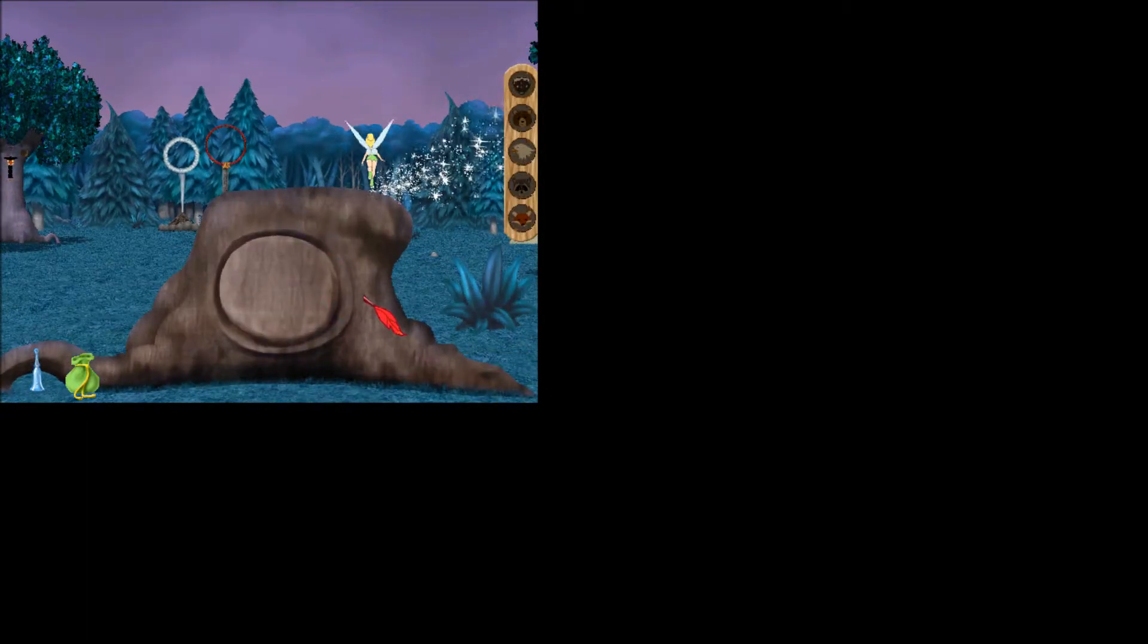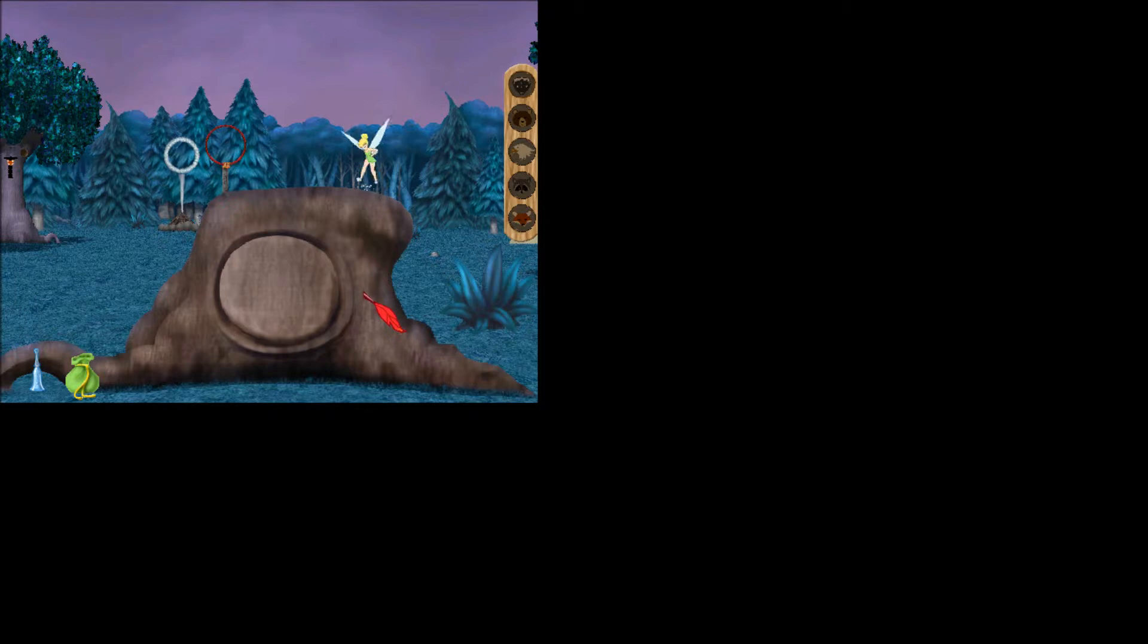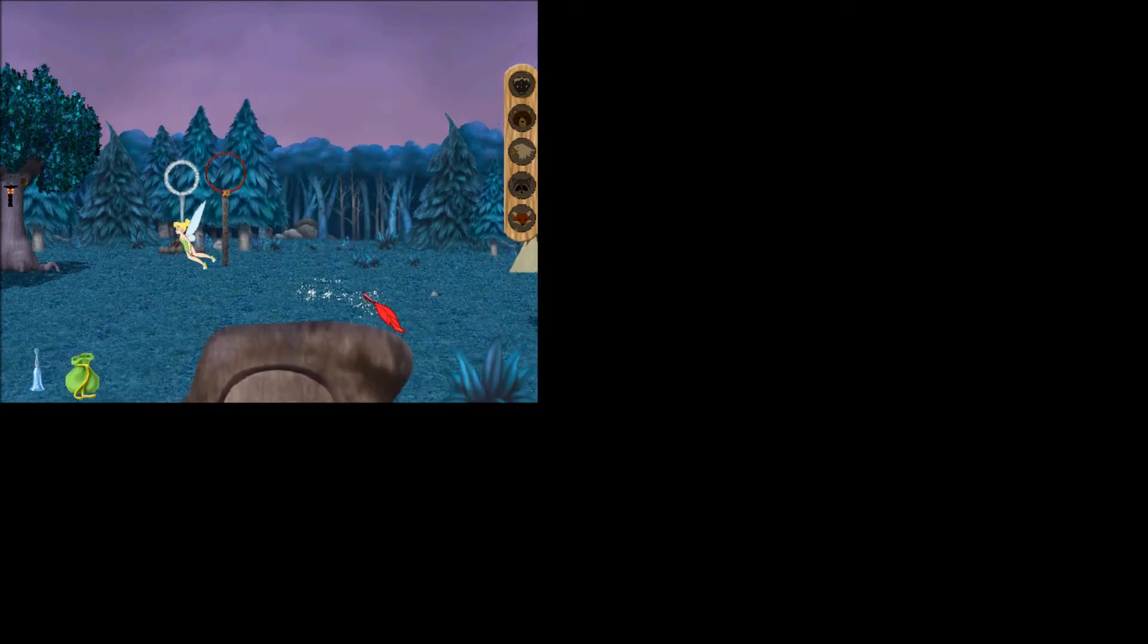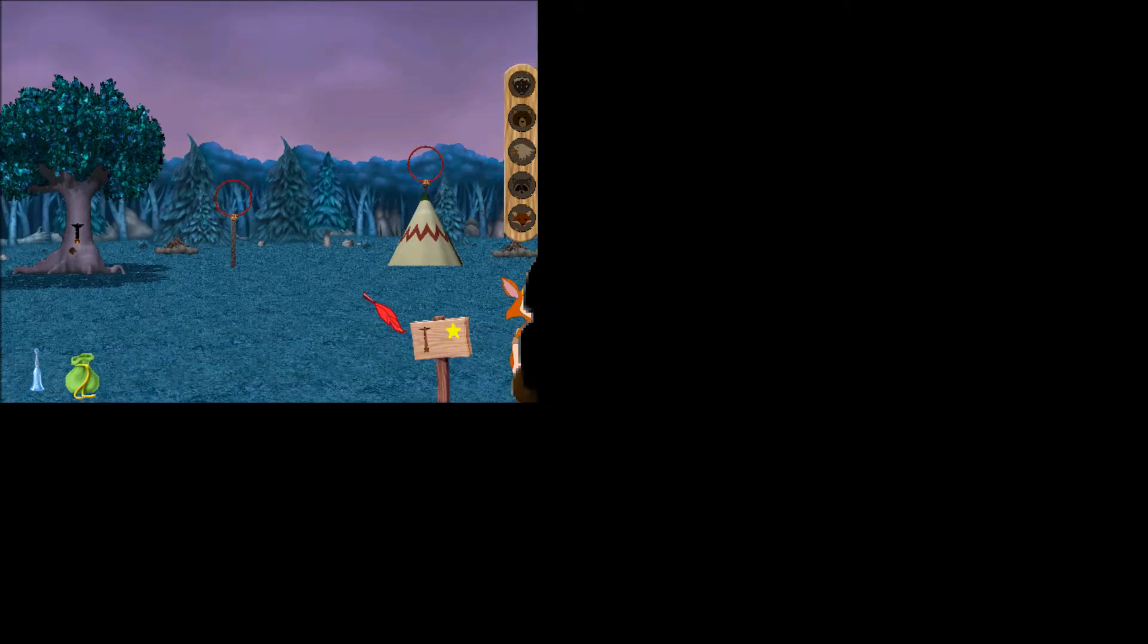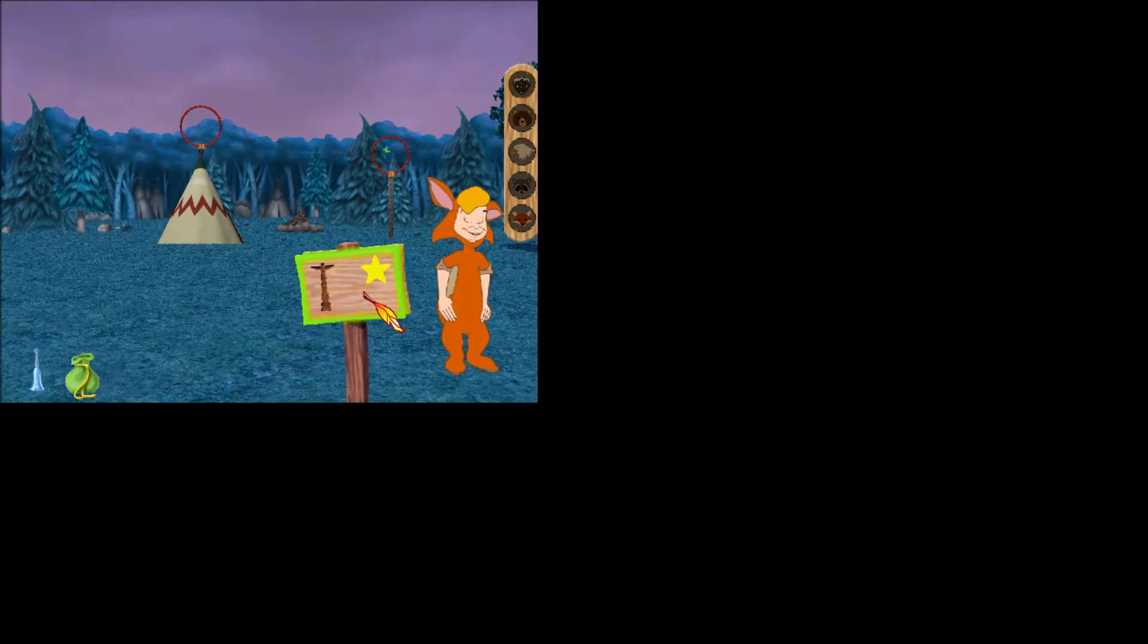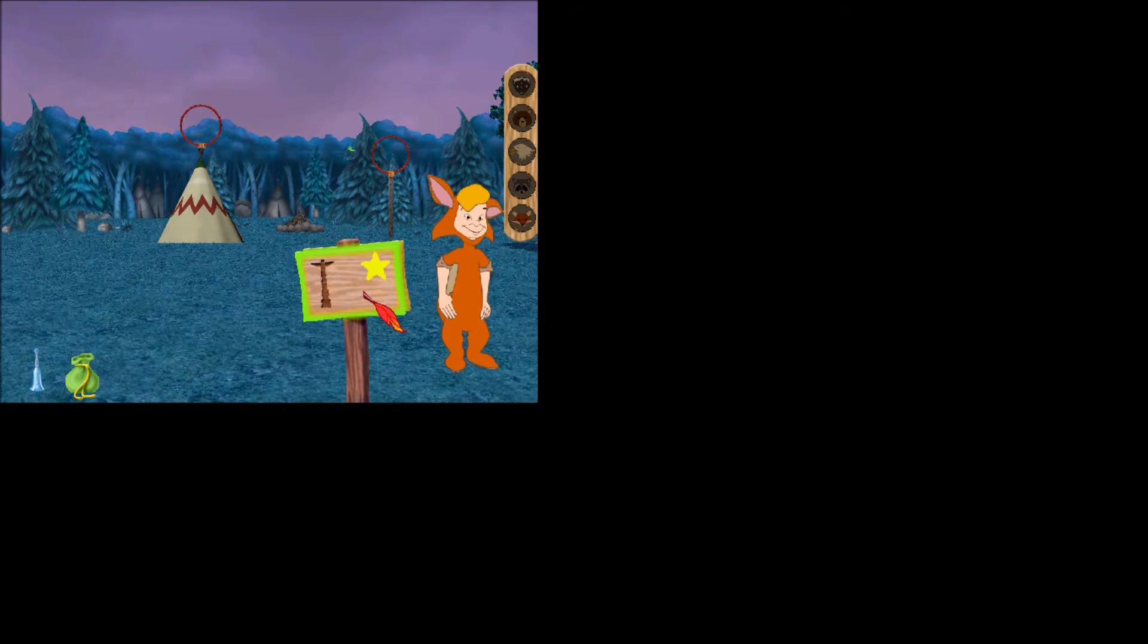Great! All of the totem tokens are correct! You get a piece of the treasure map! Time to head to a different location to get another piece of the treasure map!